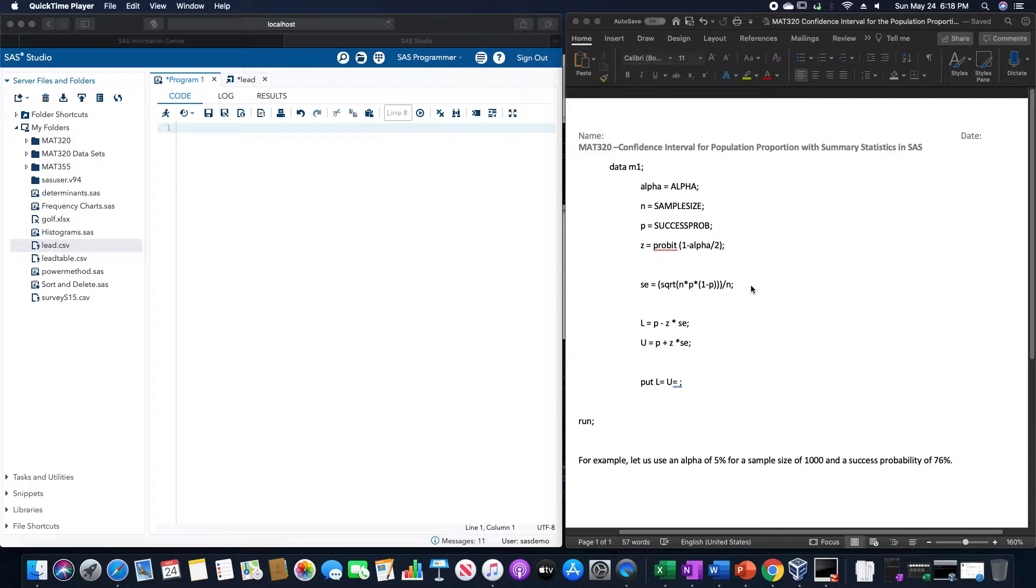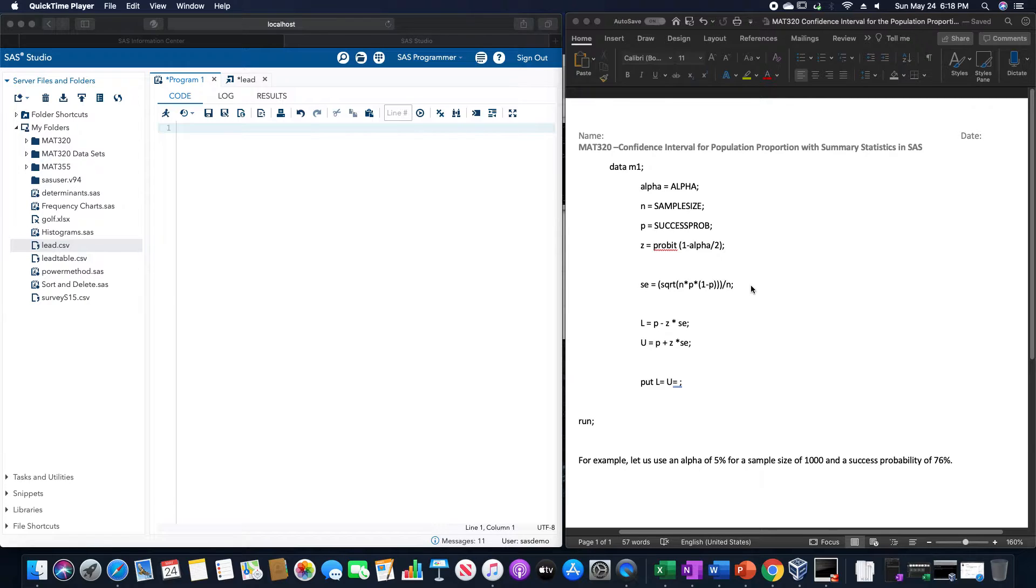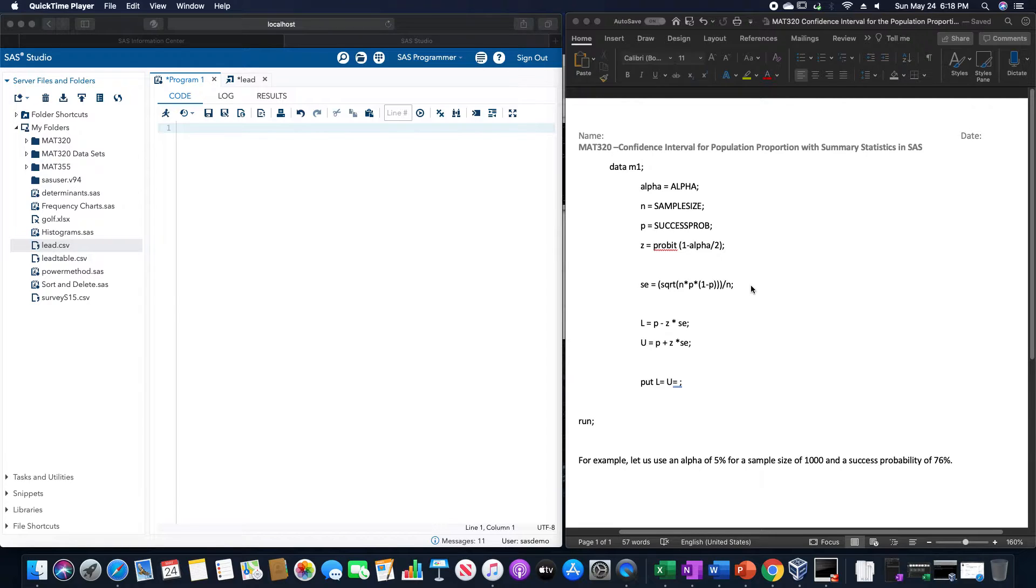SE is equal to parentheses square root, so SQRT of N asterisk P asterisk 1 minus P in parentheses, and then divide by N after you close all the open parentheses.